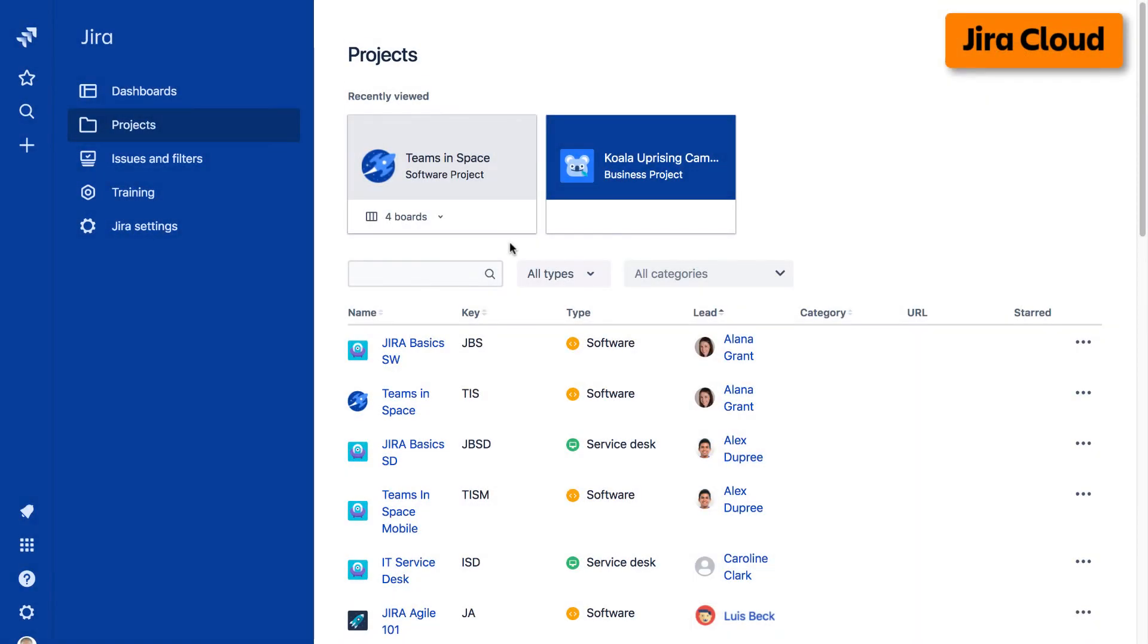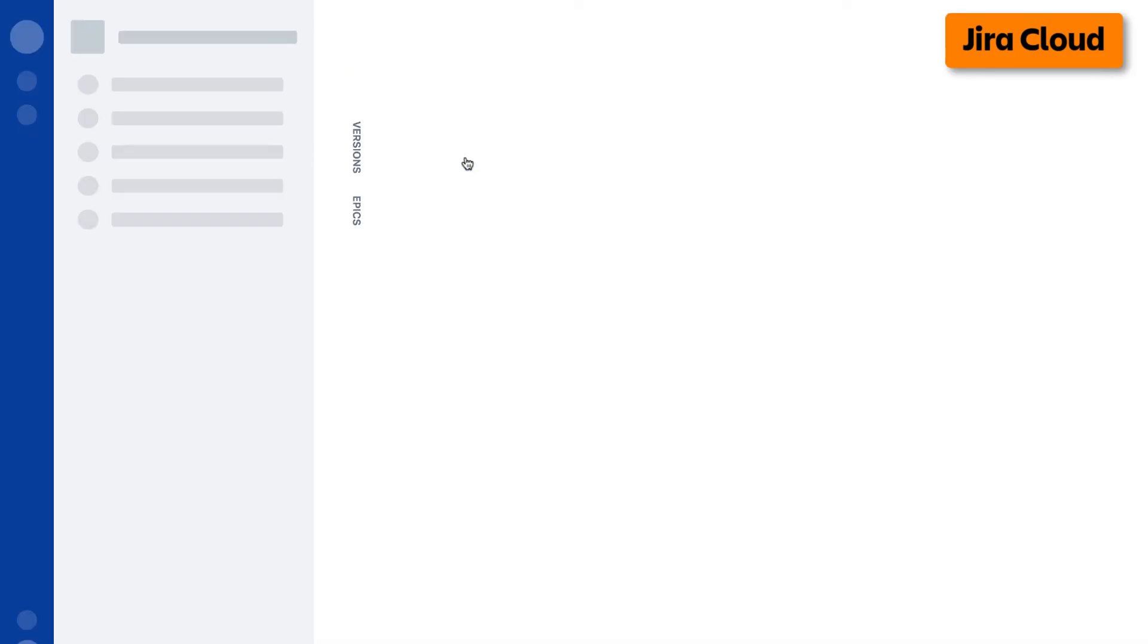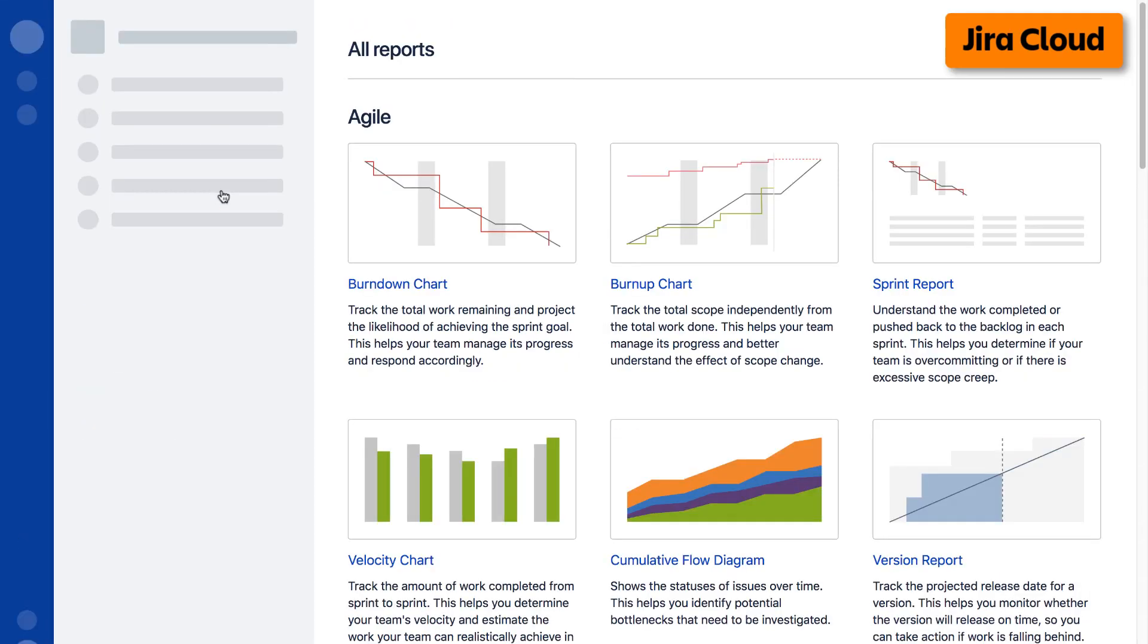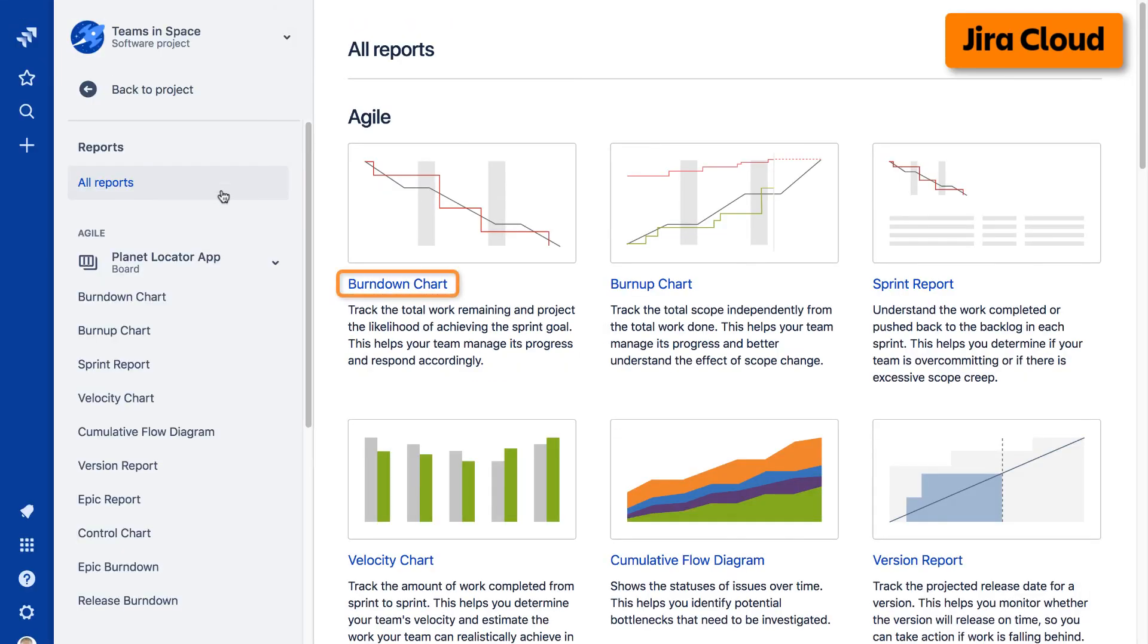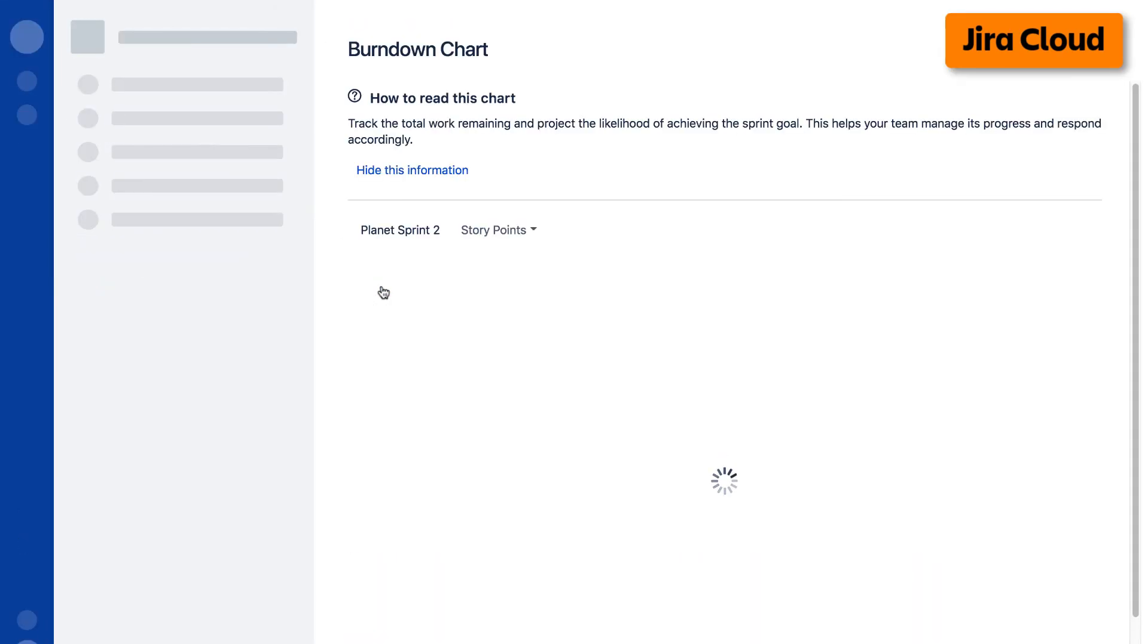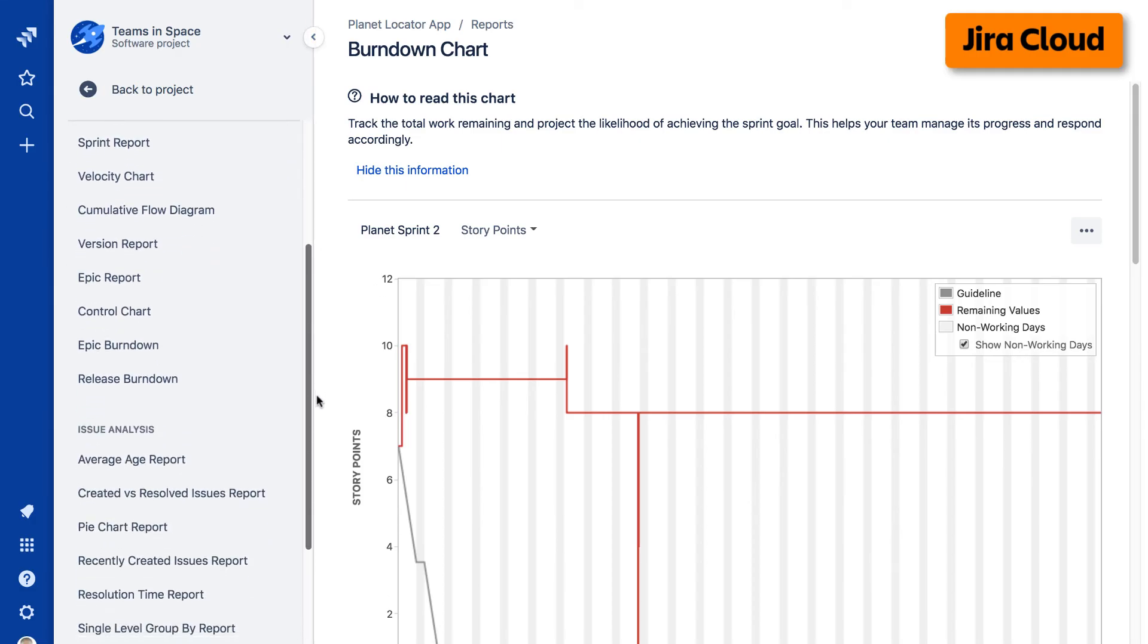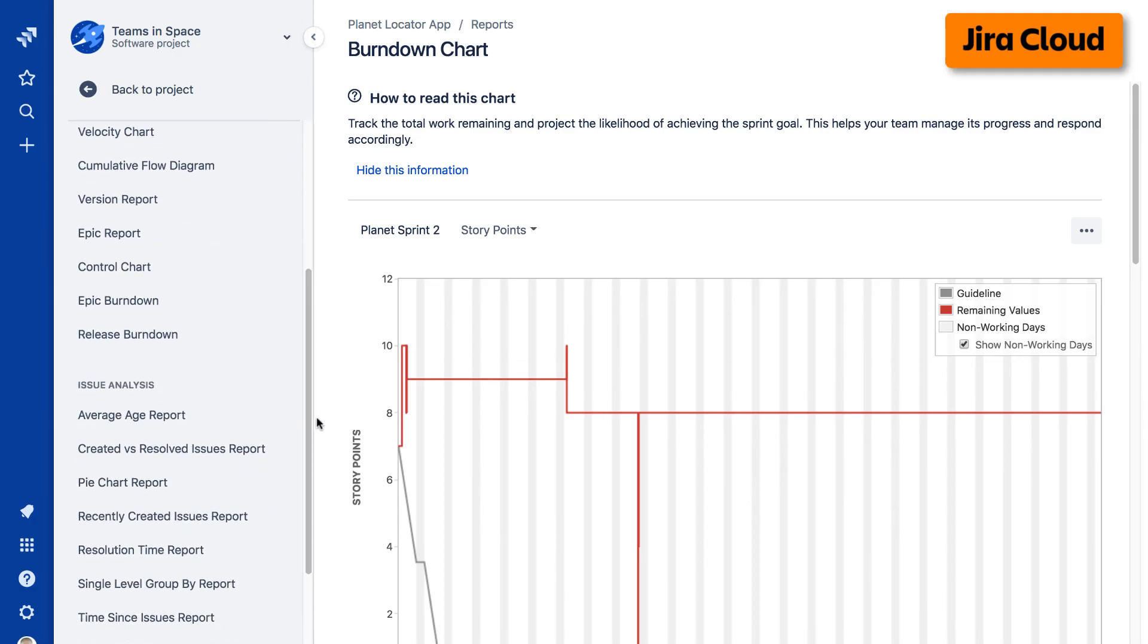To access reports on the cloud version of Jira, navigate to your desired project, select reports from the left taskbar, then select the desired report from the Agile Reports display. Alternatively, you can select a report from the report list in the left taskbar.